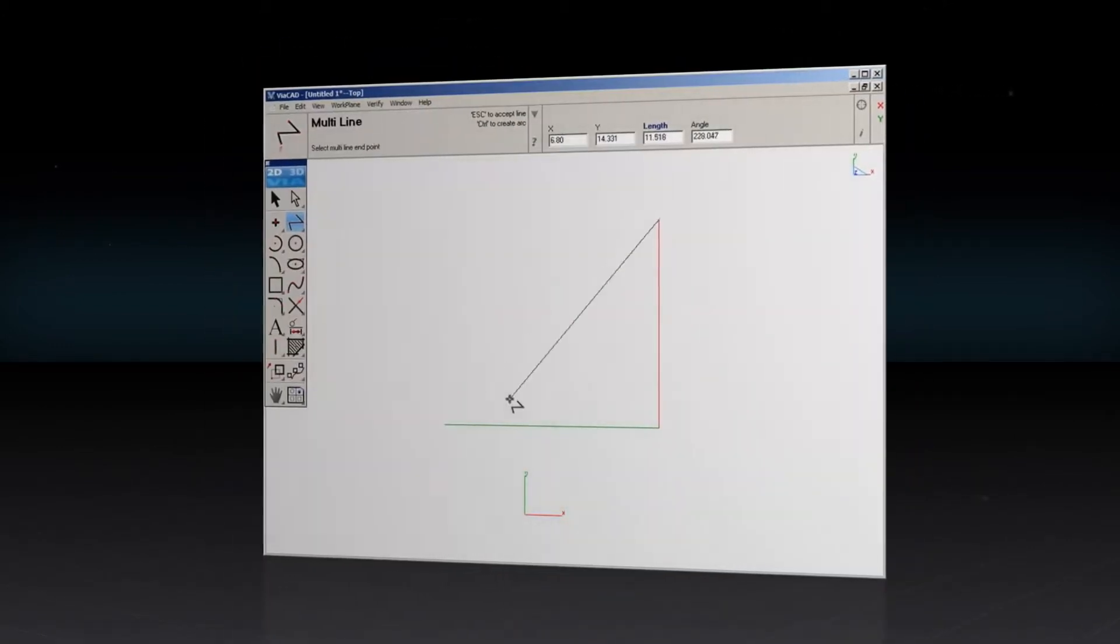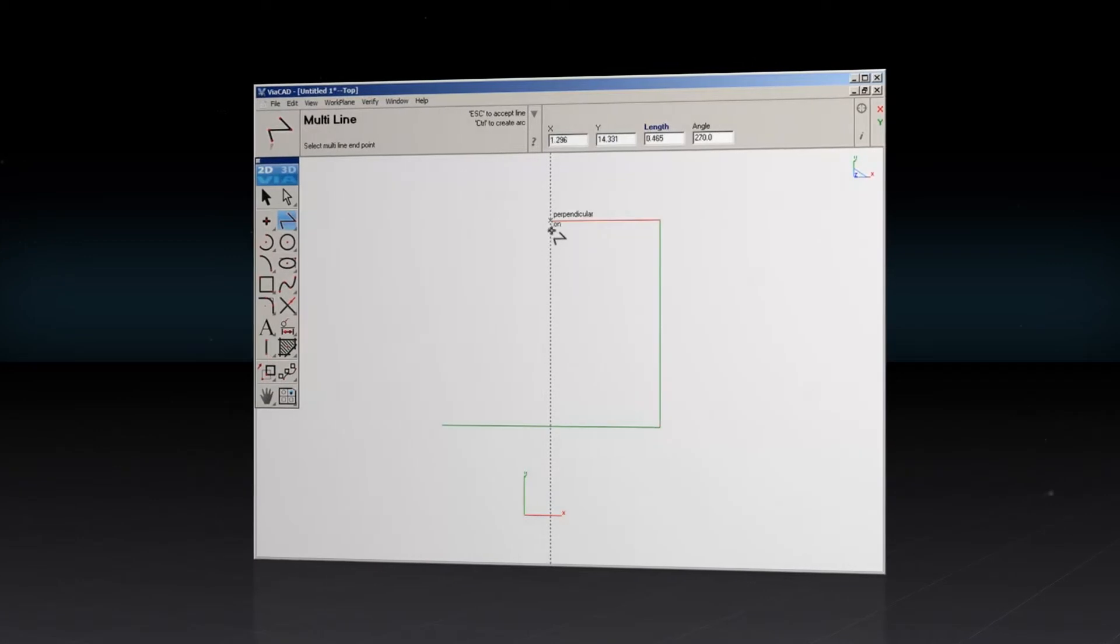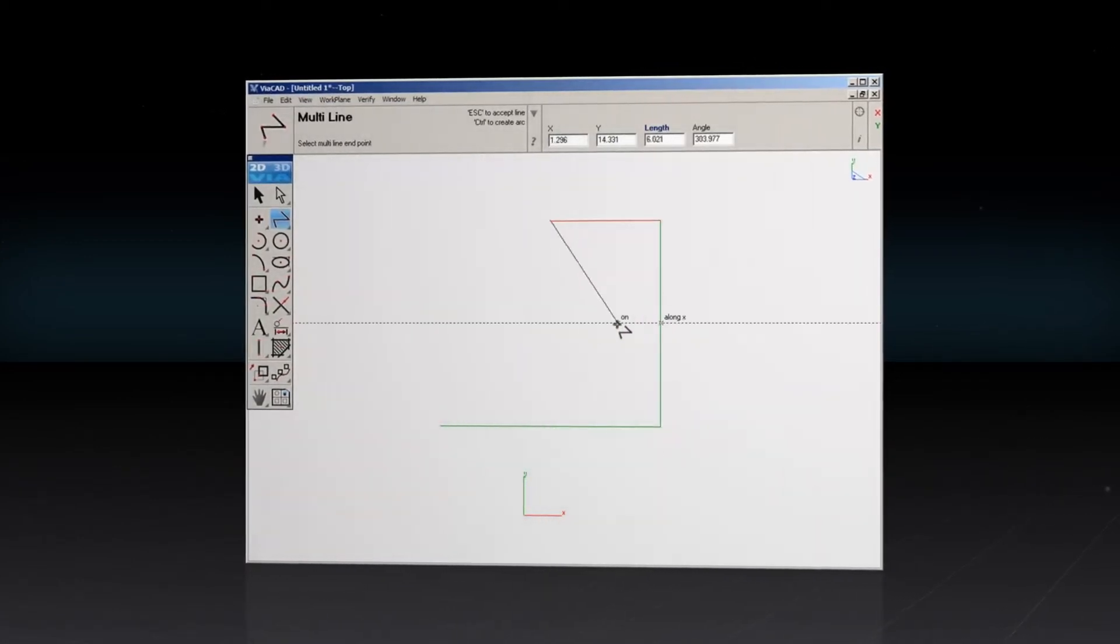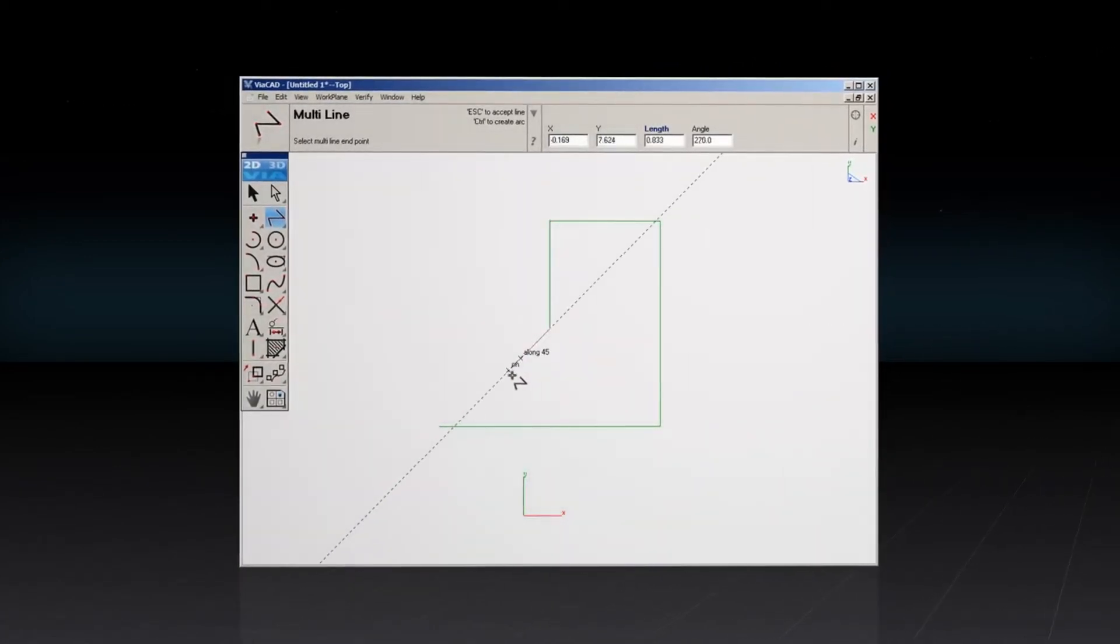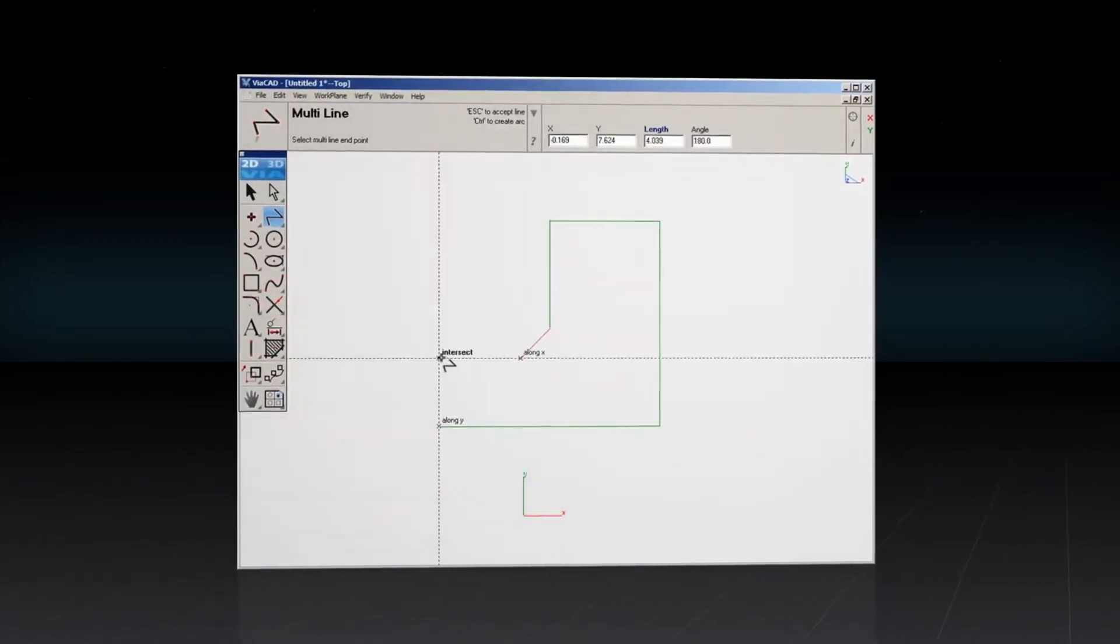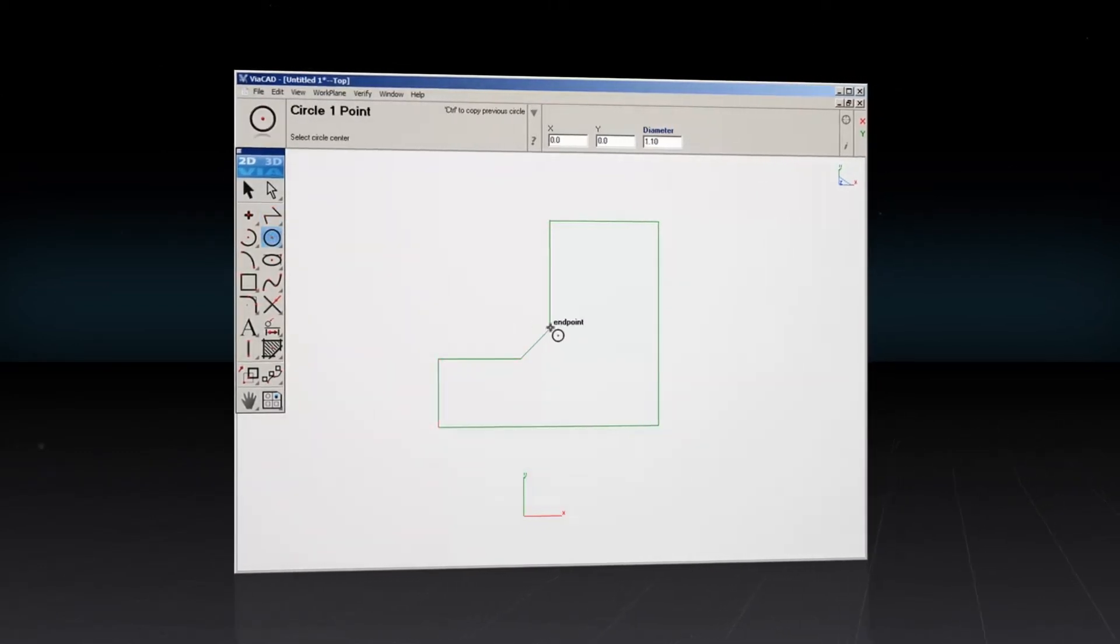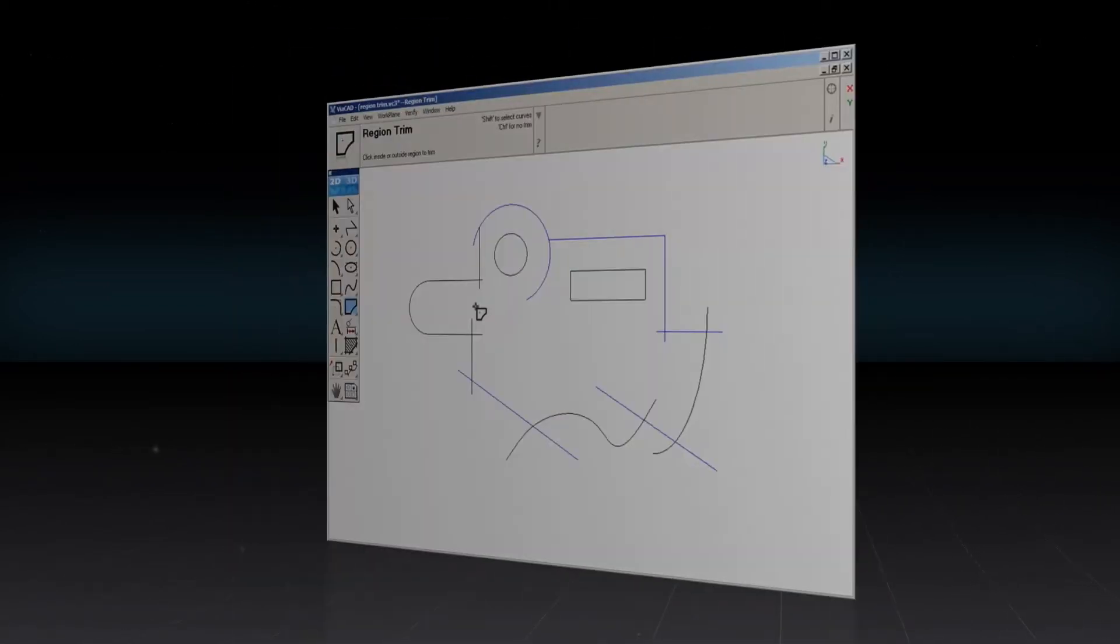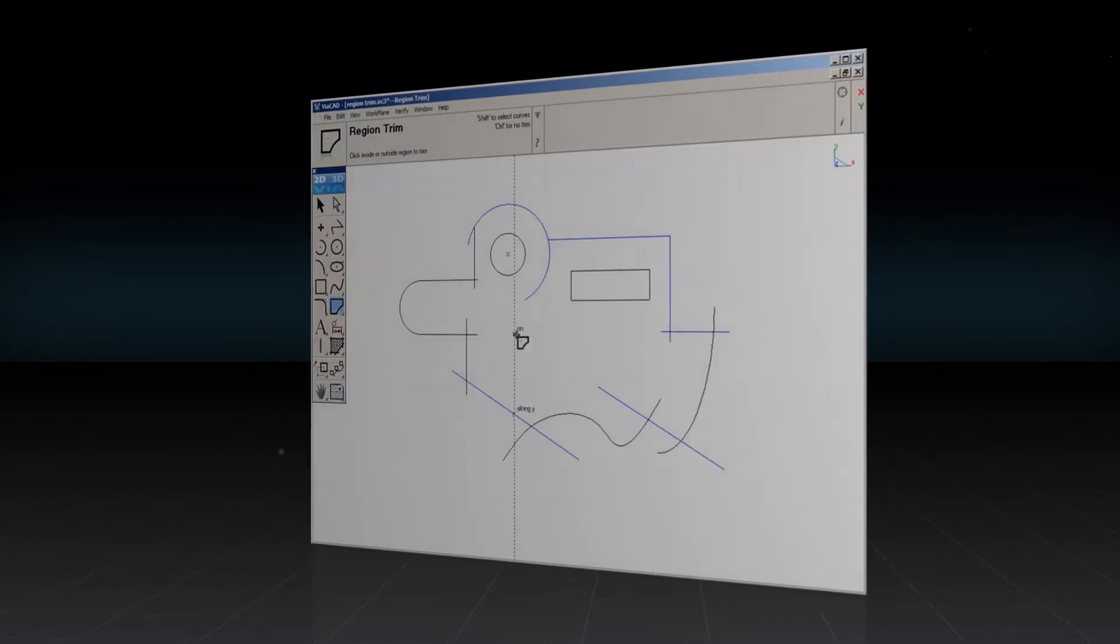ViaCAD's LogiCursor tool thinks as you draw. This customizable technology automatically identifies and snaps to centers, endpoints, tangents, and many more. Location labels appear in real-time with precision alignment.